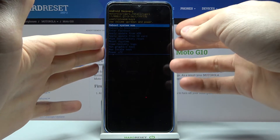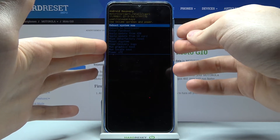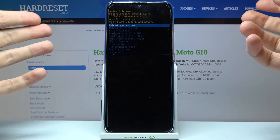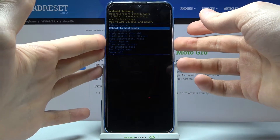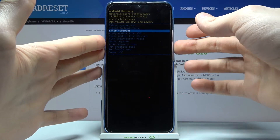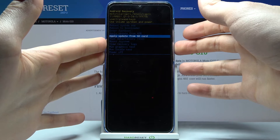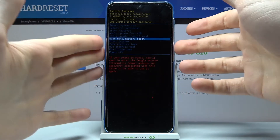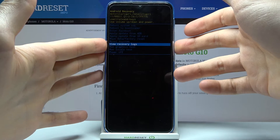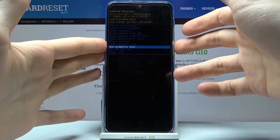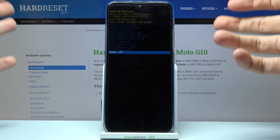Here in recovery mode, you can use the volume keys to navigate and the power key to select. The available options are: reboot system now, reboot to bootloader, enter fastboot, apply update from ADB, apply update from SD card, wipe data/factory reset, mount system, view recovery logs, run graphics test, run local test, and power off.